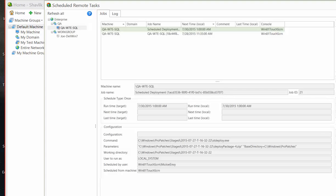The Scheduled Remote Tasks Manager is used to view, modify, and delete any deployments that are scheduled for execution on your remote target machines. For example, if you know that a certain machine will be unavailable on a specific day, you can use this tool to reschedule any tasks that are set to be performed on that machine.